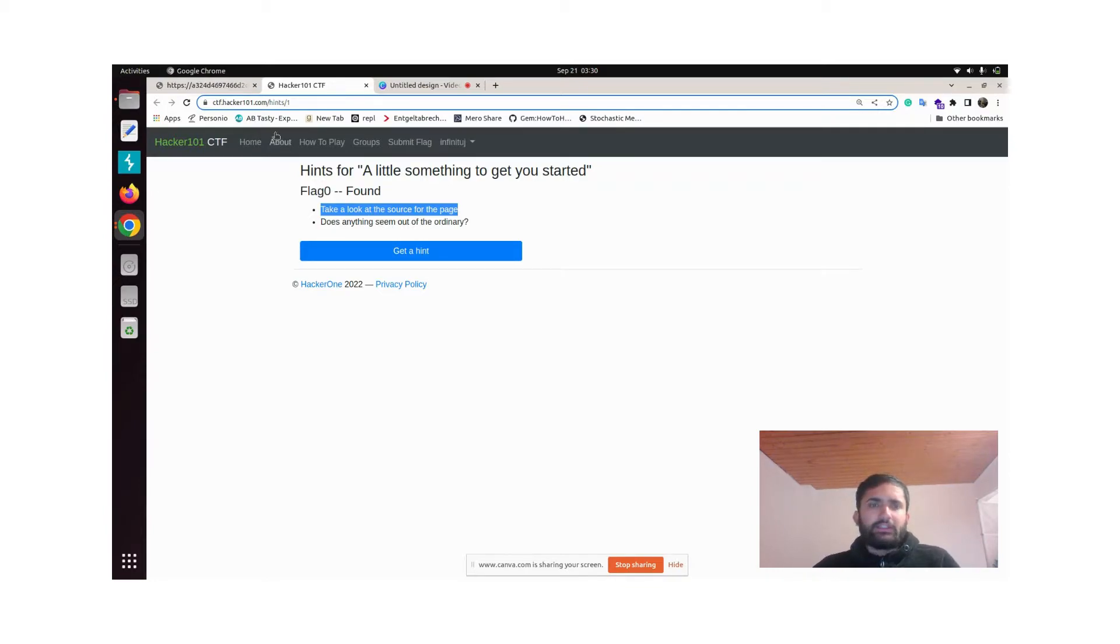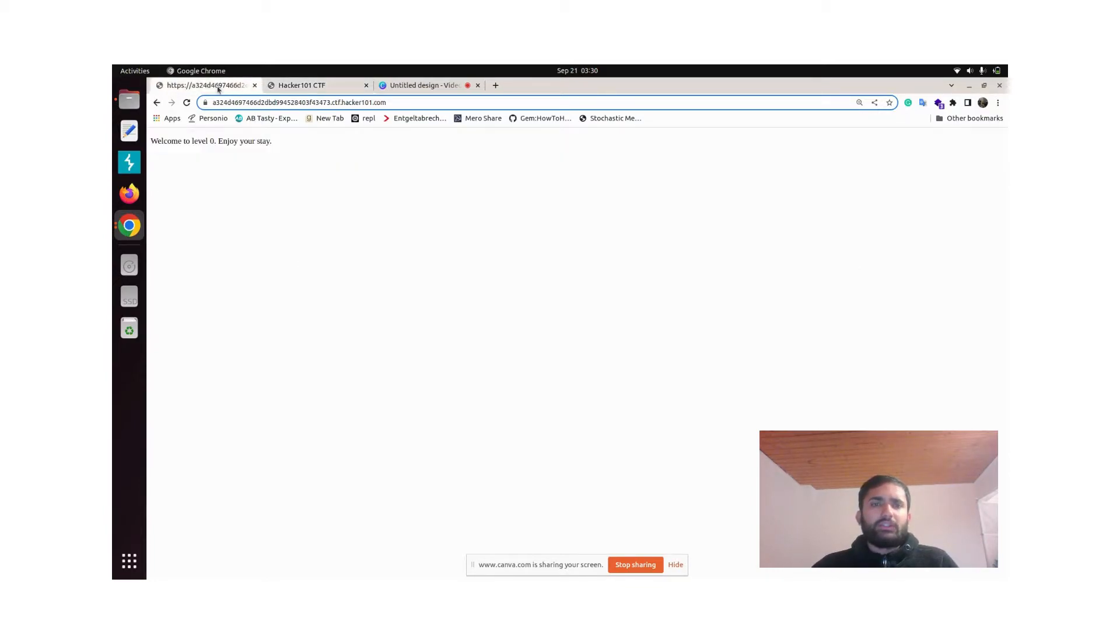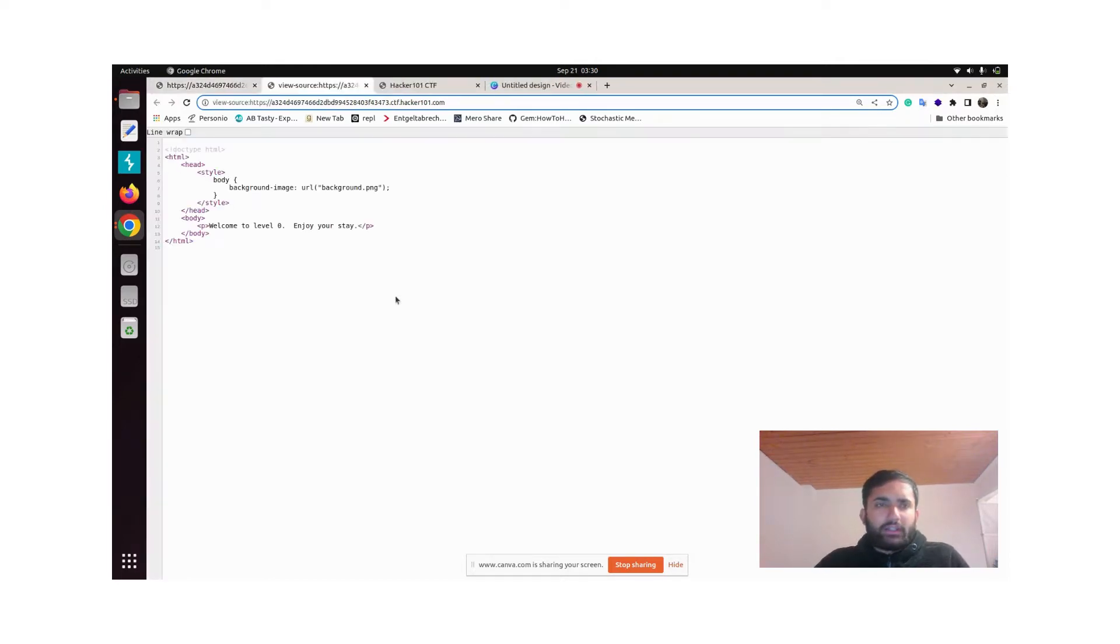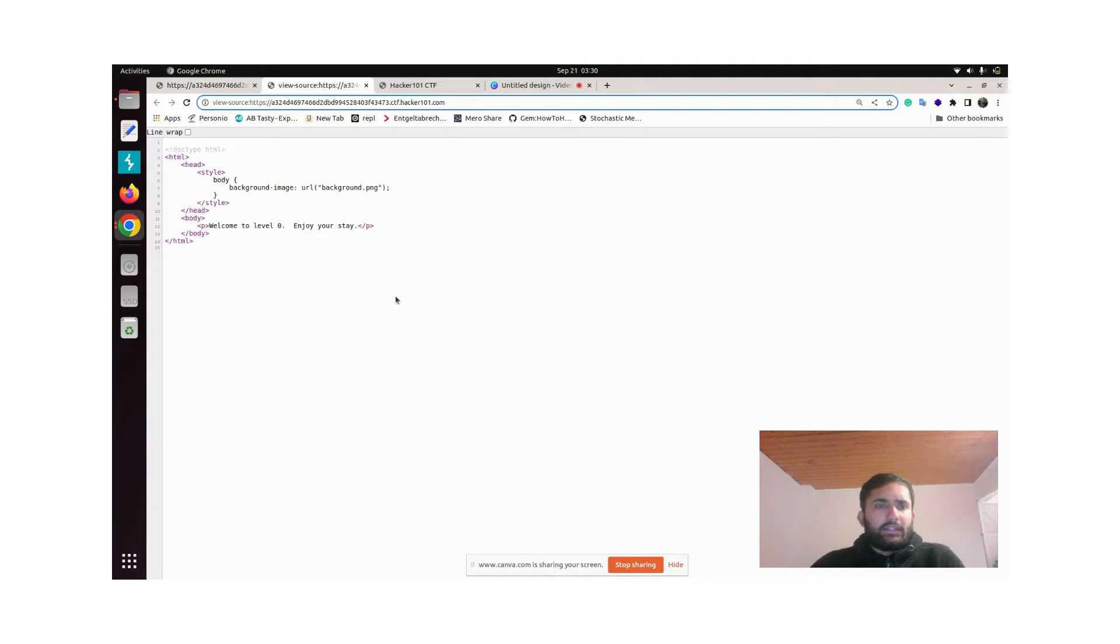To open the source page, simply do Control+U.